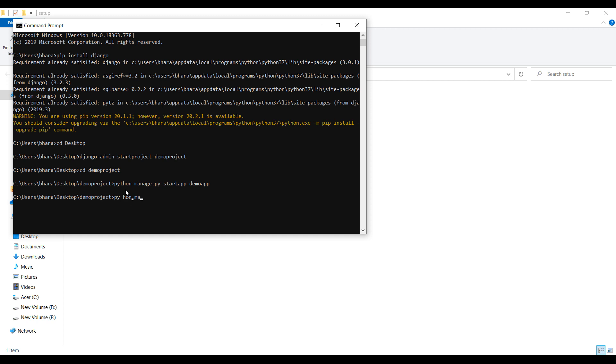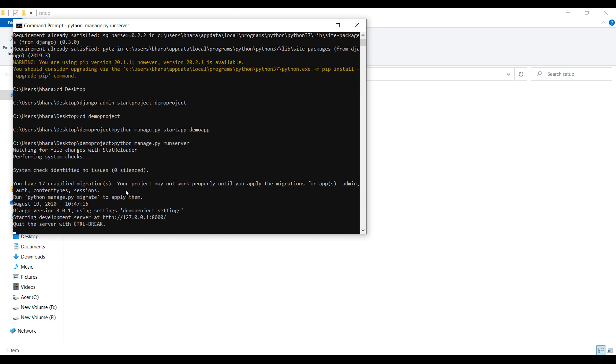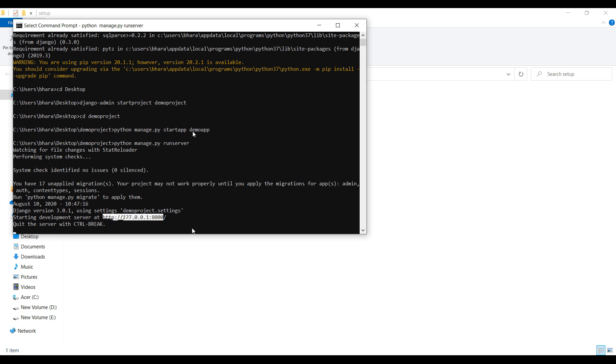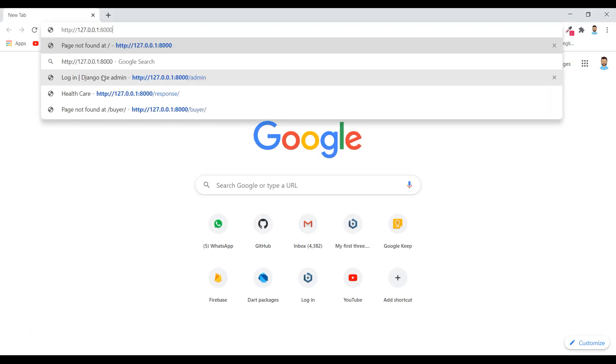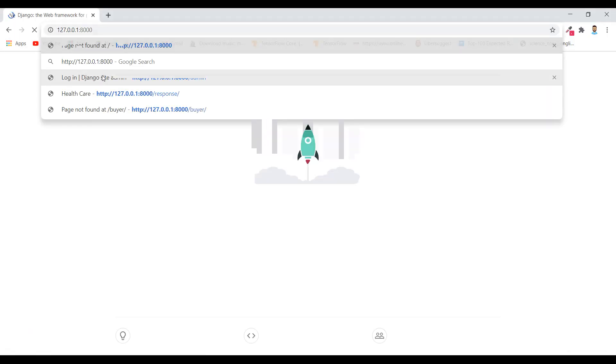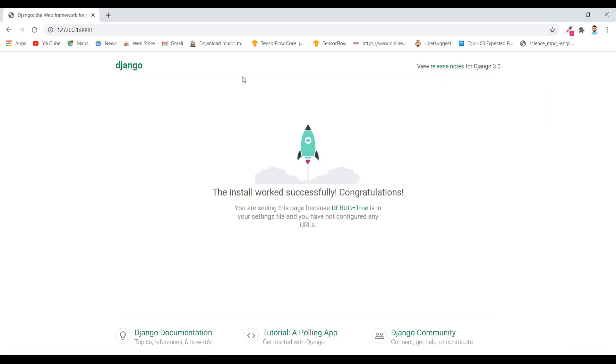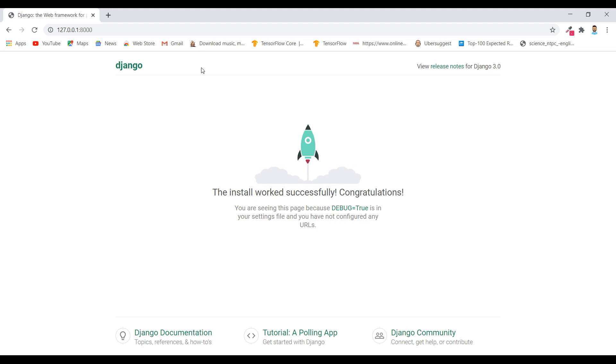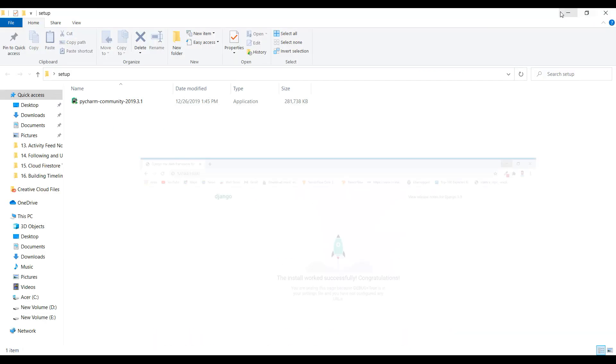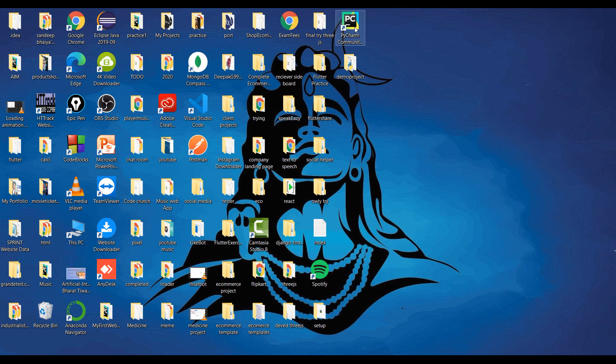Python manage.py runserver to run the server. So it is giving this link, copy it and paste it in browser. Okay, so we have that this default page given by Django.